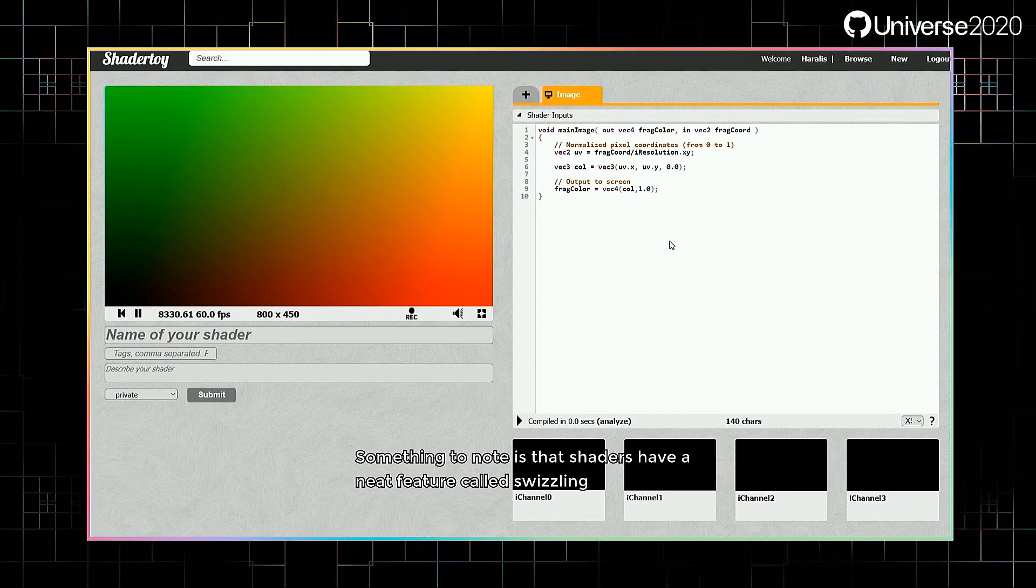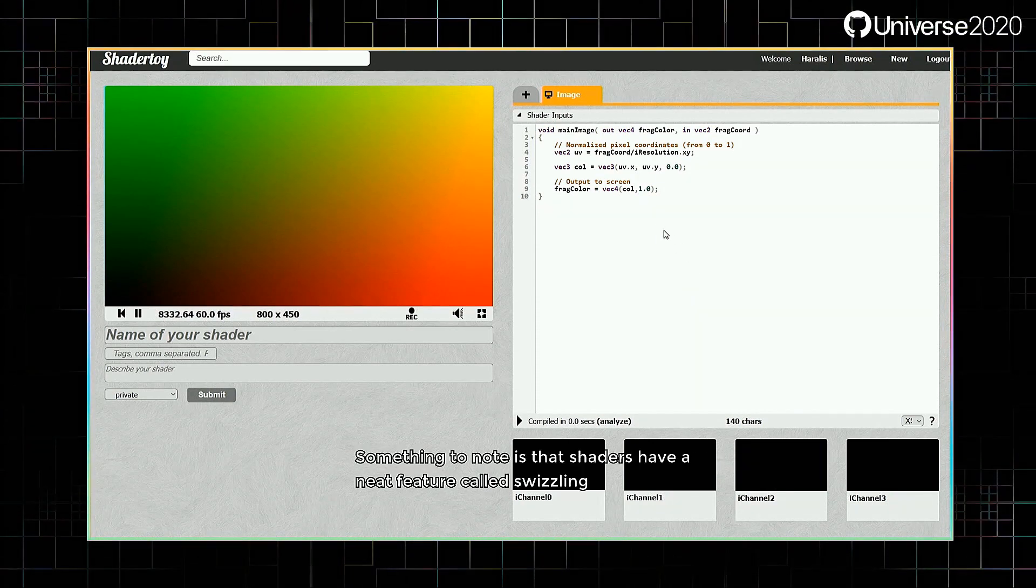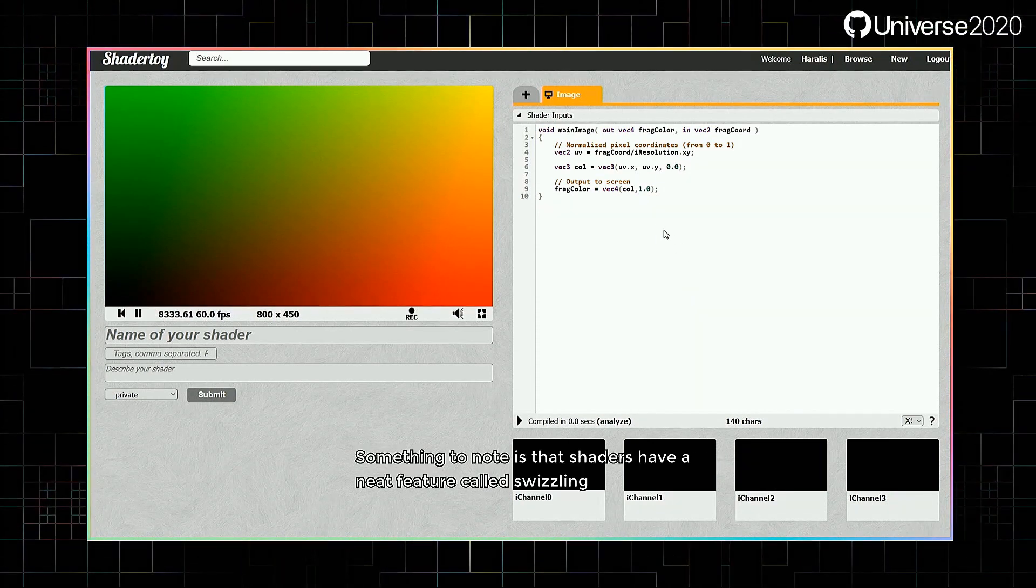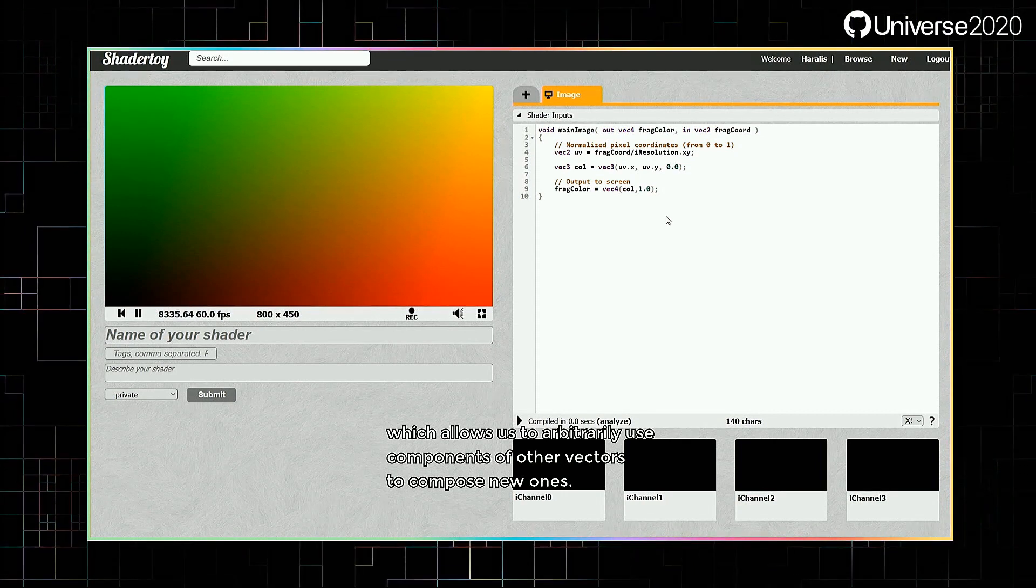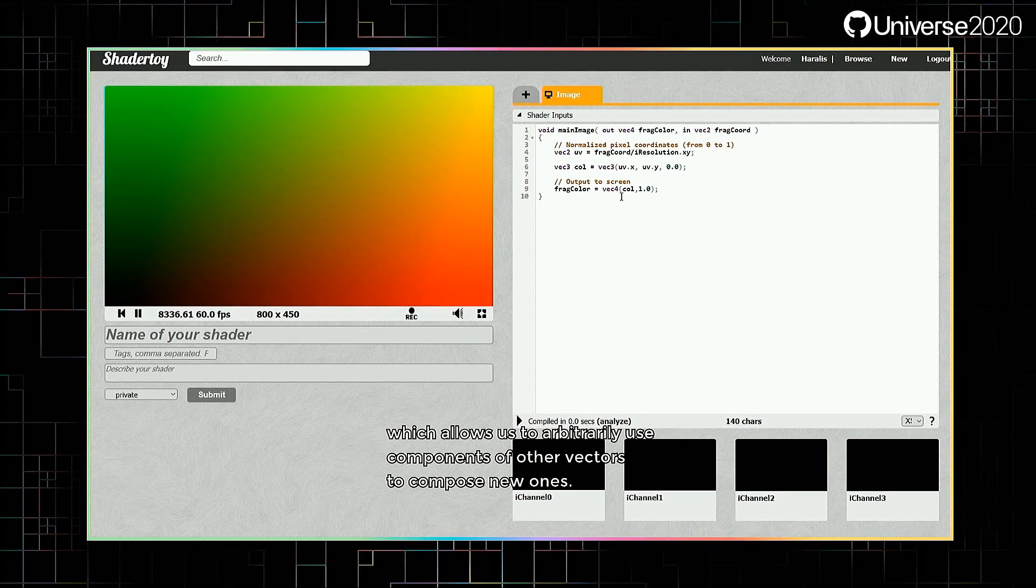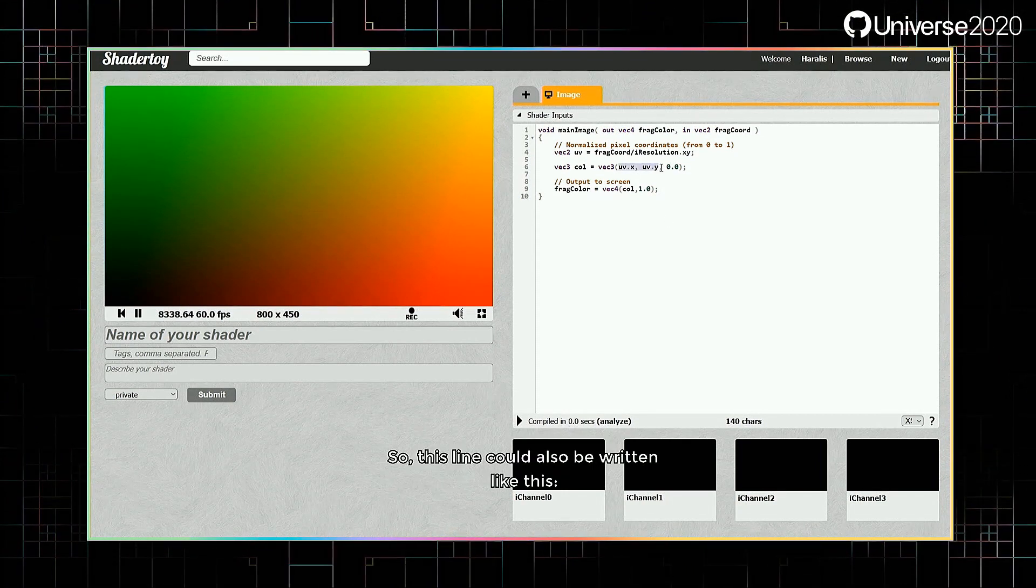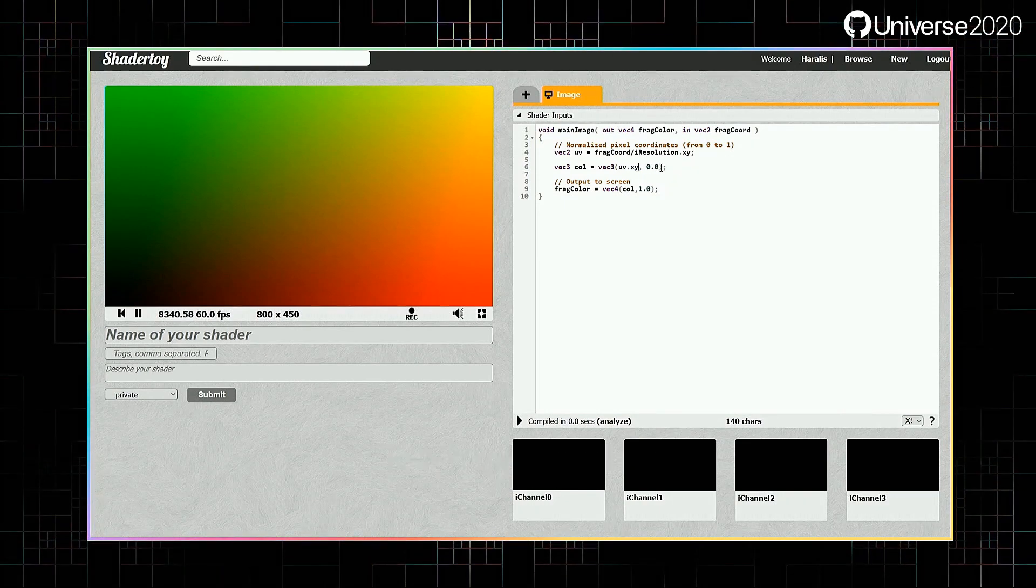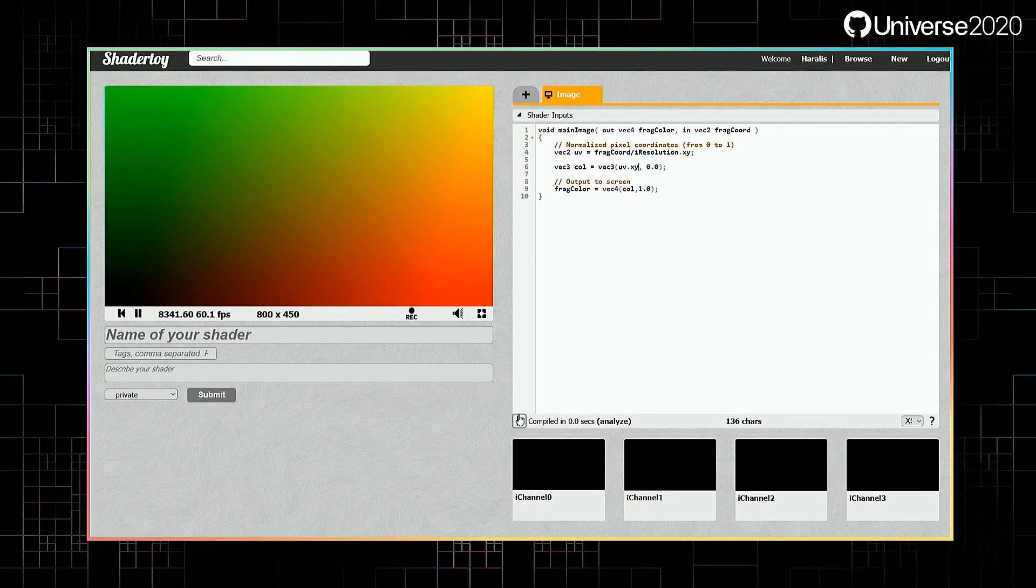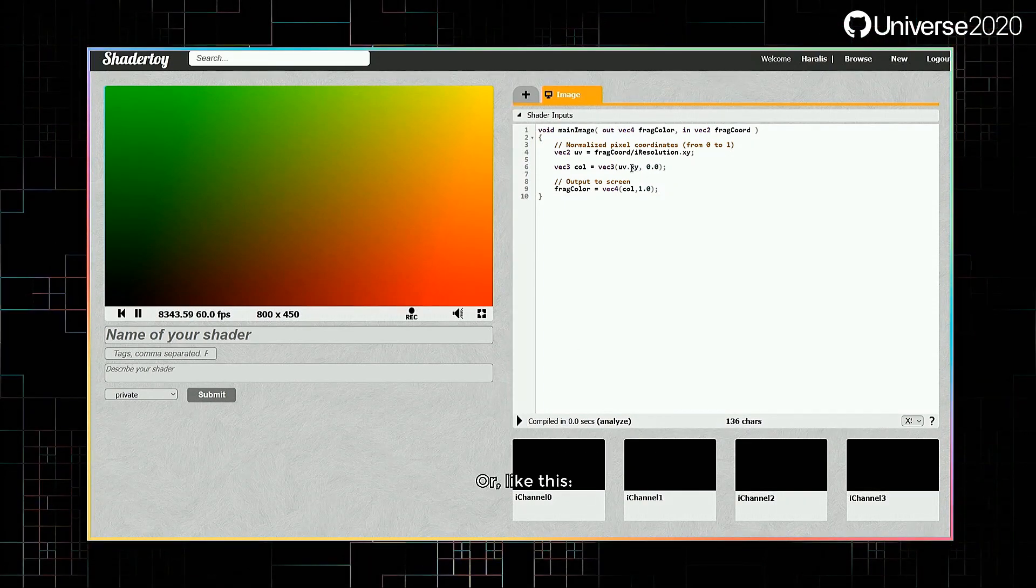Something to note is that shaders have a neat feature called swizzling, which allows us to arbitrarily use components of other vectors to compose new ones. So this line could also be written like this, or like this.